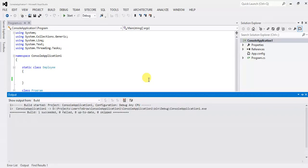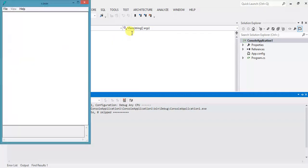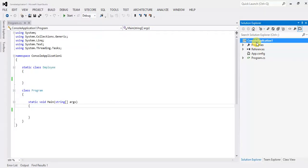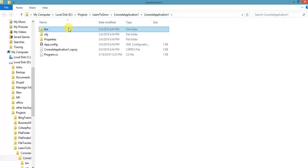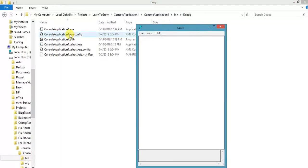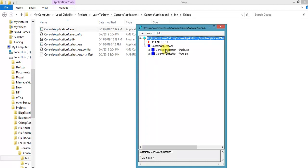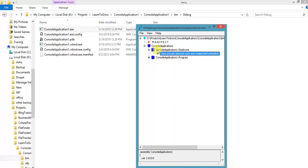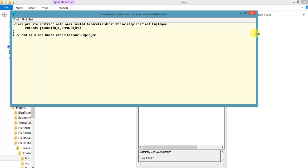I'm going to check intermediate language code using the ILDASM tool. I have opened the ILDASM tool, go to the exe, and here you can see 'sealed' and 'abstract'. So a static class is decorated internally with the sealed and abstract keywords.